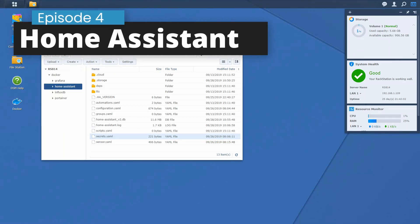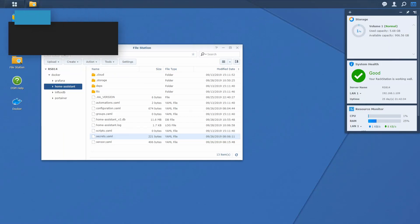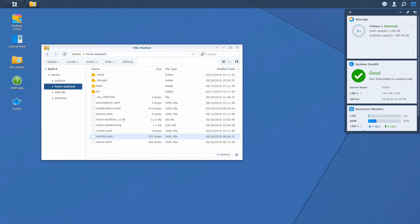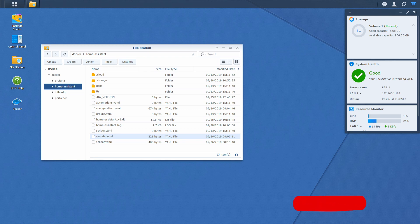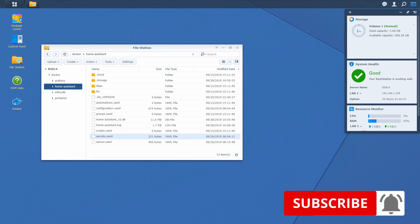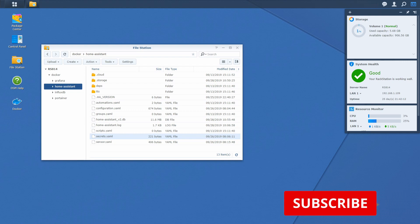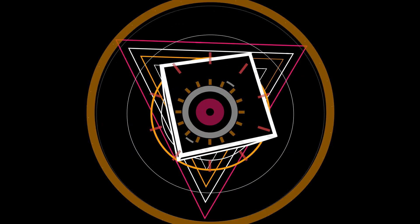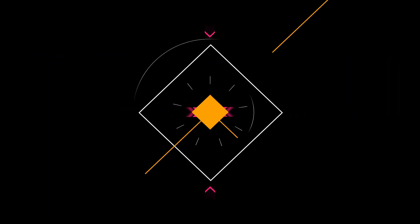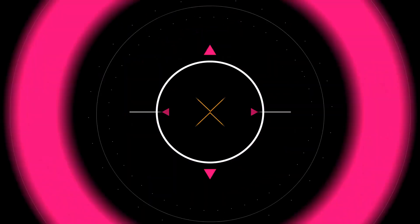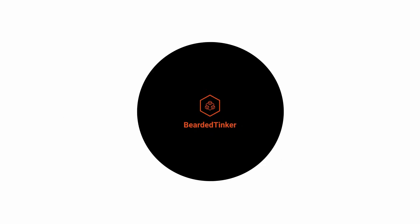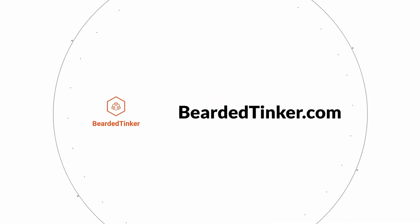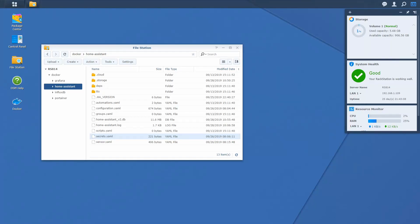Hi and welcome to the new episode of Home Assistant running on Synology with BeardedThinker. Today we are going to install Mosquito MQTT. Let us dive straight into it.